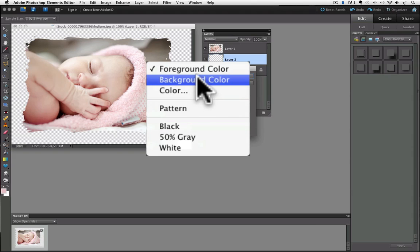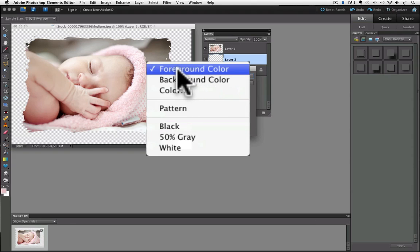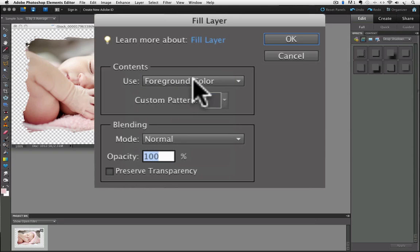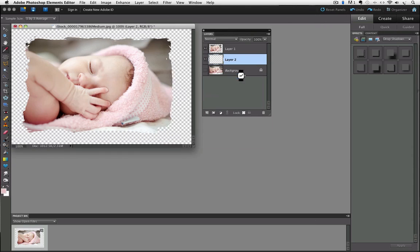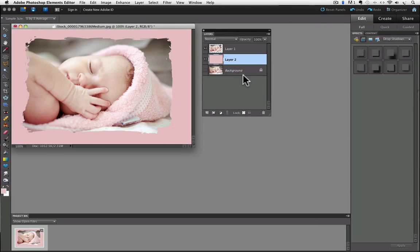And I'm going to choose Foreground Color, which we just saw as that pink, and then when I click OK, it fills my new blank layer with the foreground color, which is pink.